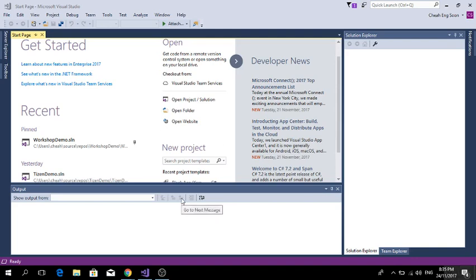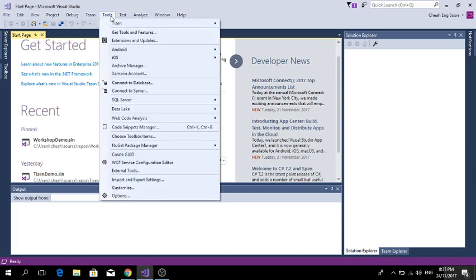At first, if you have not installed the Tizen SDK, please go to Tools, then go to Extensions and Updates.